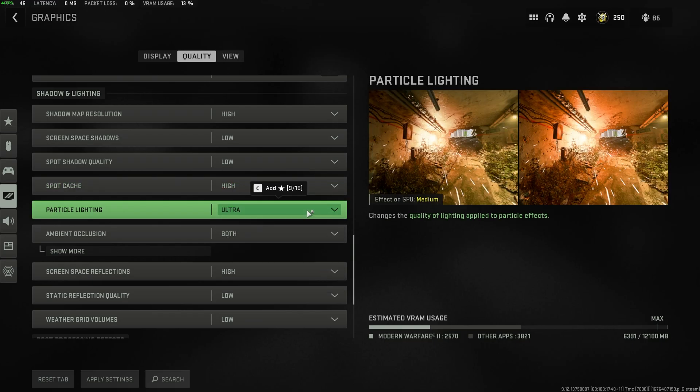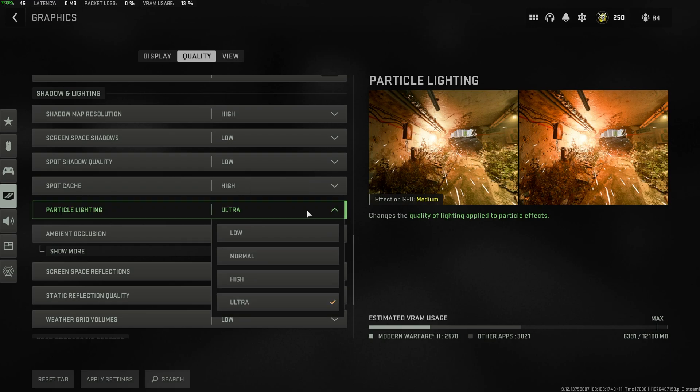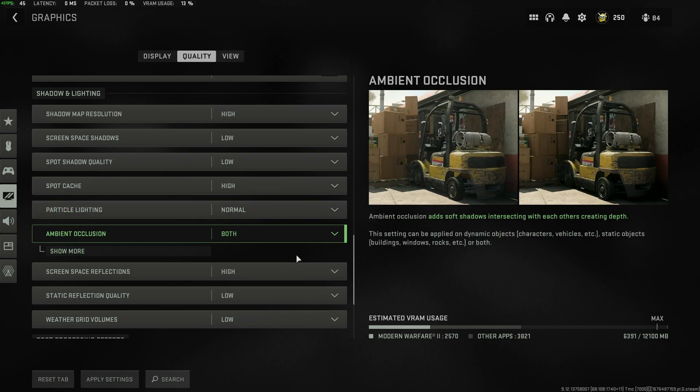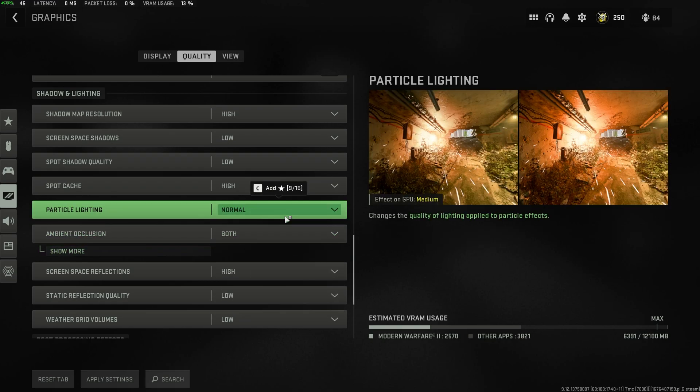Particle lighting, once again, barely any impact on gameplay, but it does have an FPS impact. I'd recommend leaving this on normal or low.